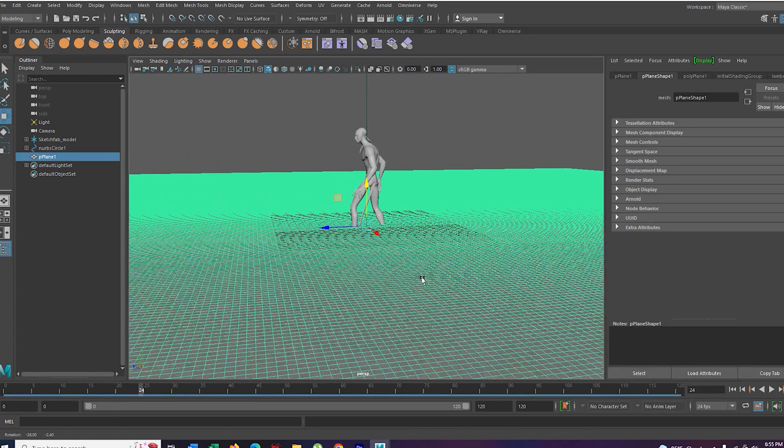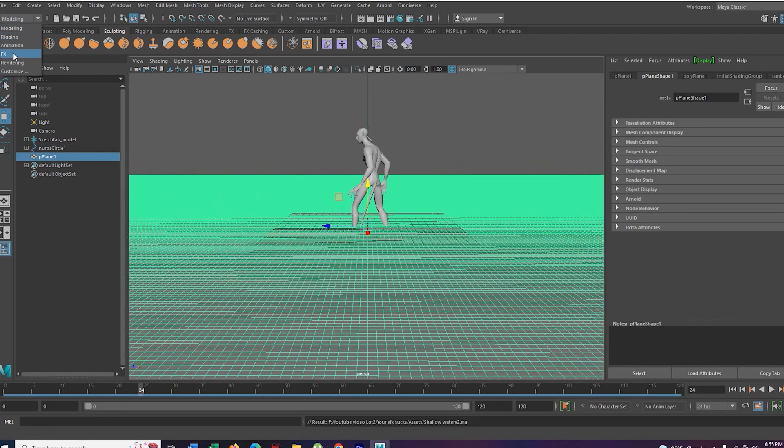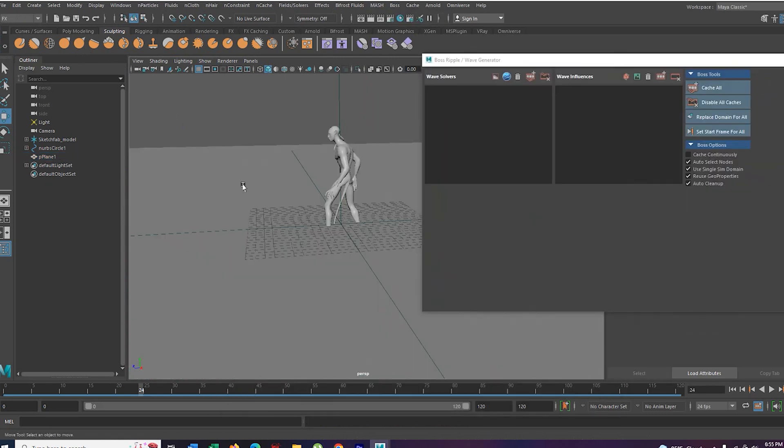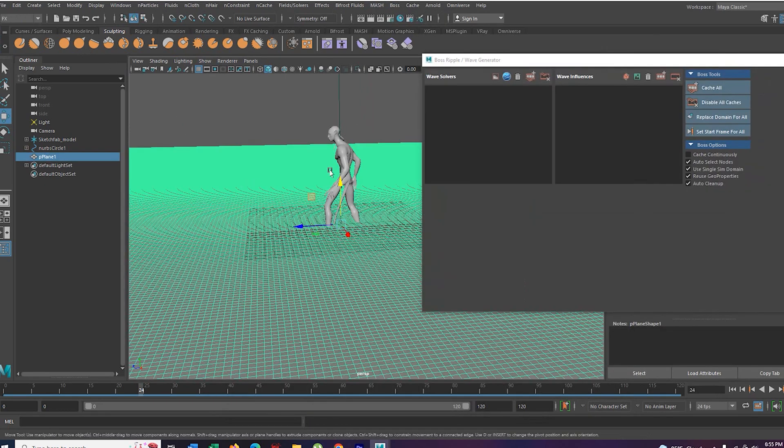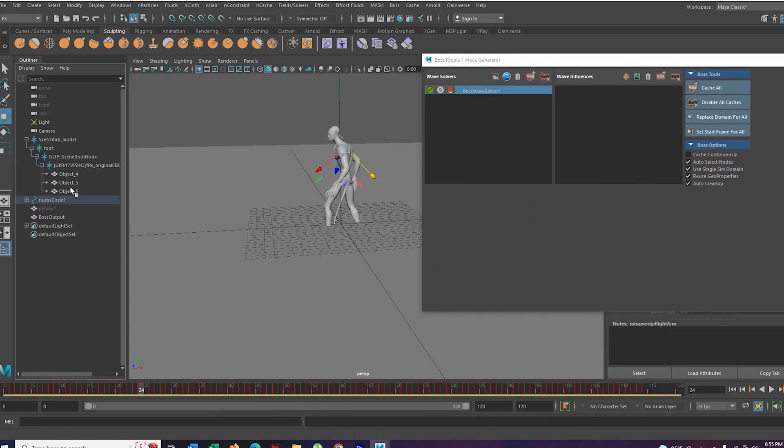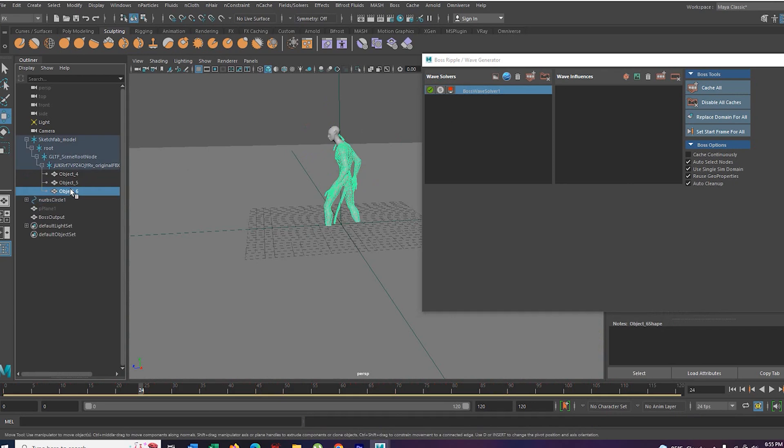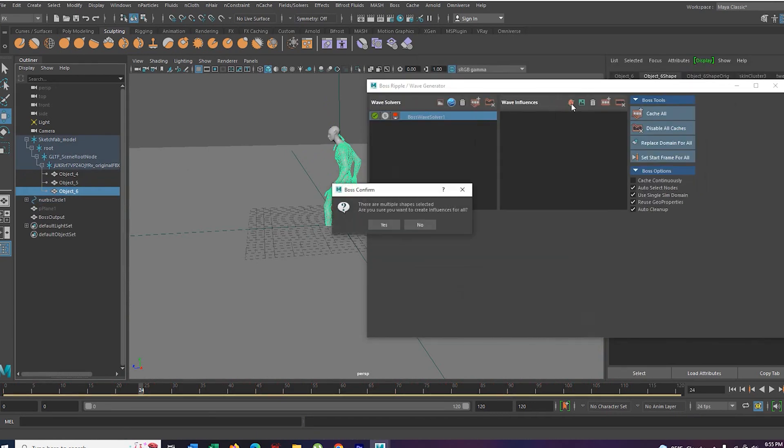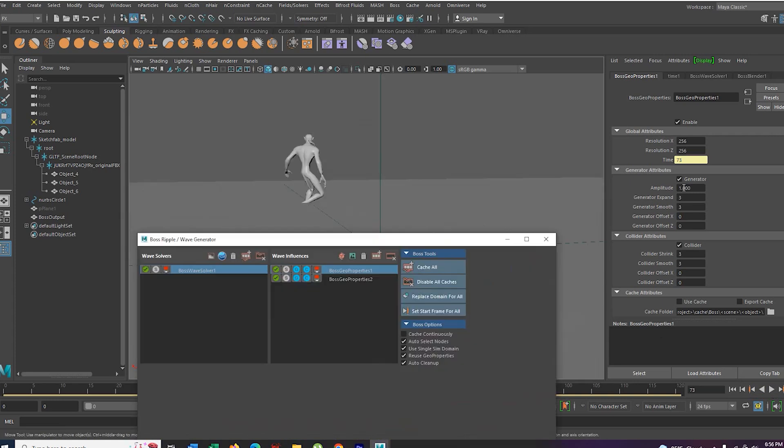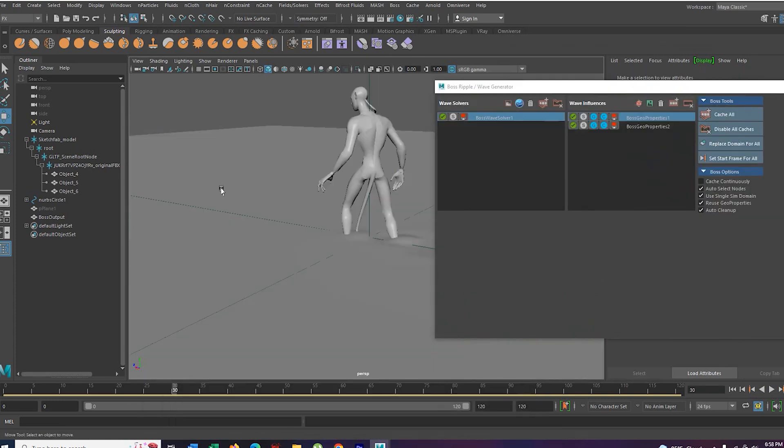Select the plane. Go to the FX tab. Open the boss editor. Select the plane and make boss wave solver one. Select the body and make it as a collider. Voila. You just made some wake. Increase the amplitude to see them.